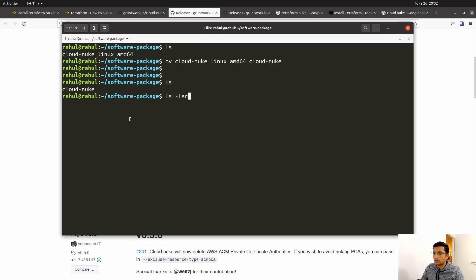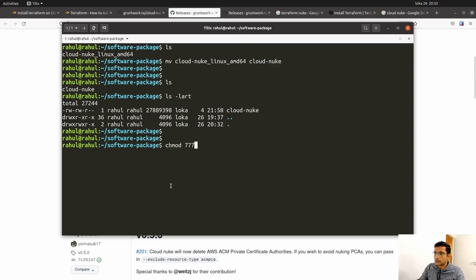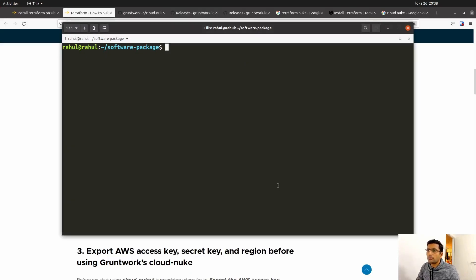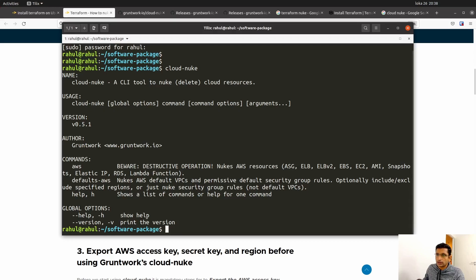Check the permissions on this file by running ls. You can see it only has read-write and no executable permission. Change the permission using chmod 777 cloud-nuke. Verify the permission again — now it has executable permission. Next, copy the file to /usr/bin using sudo cp cloud-nuke /usr/bin. Enter the password. You can verify the installation by running the cloud-nuke command, which should return the version. The version we are using is 0.5.1.